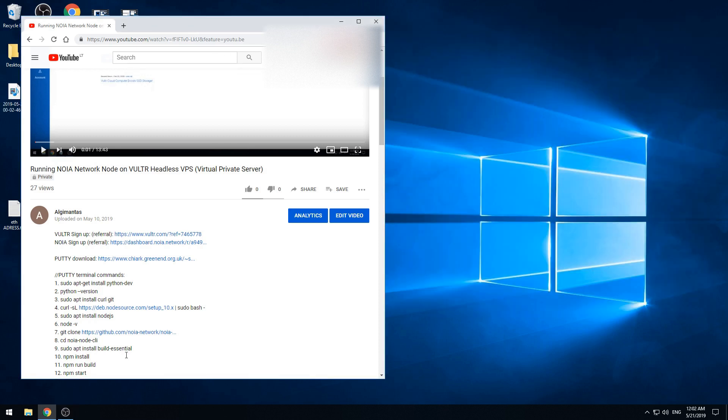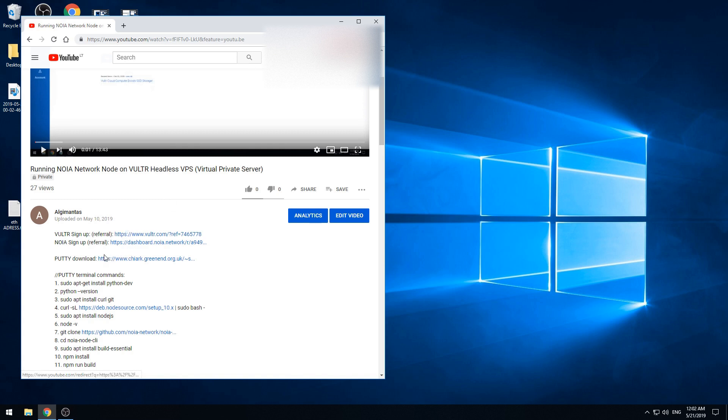Hello! In this video I'm going to show you how to set up and run a NOIA network node on the VOLTOR headless virtual private server using a PuTTY terminal.